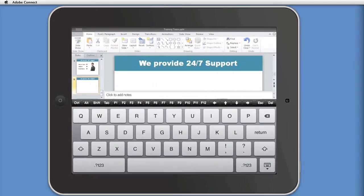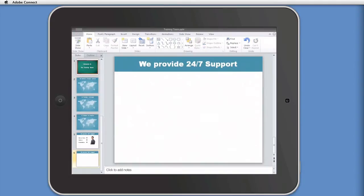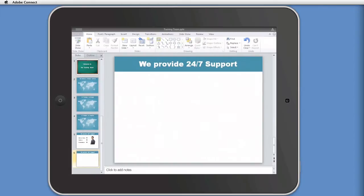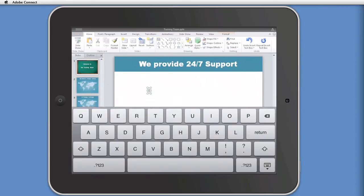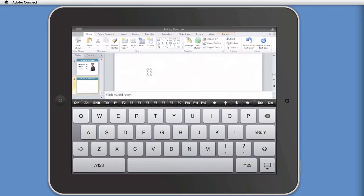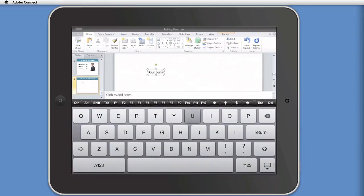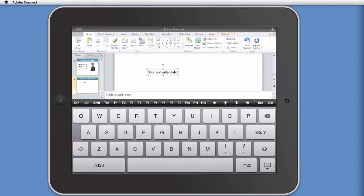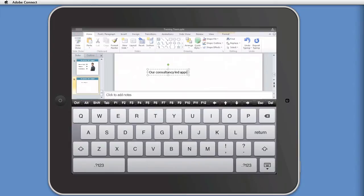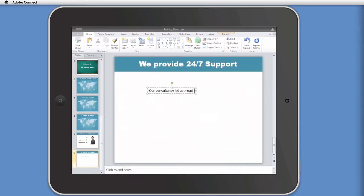And let's add a new text box. So tap there. Add a text box. And I'll put our consultancy-led, can't spell it, approach. Move that up here.